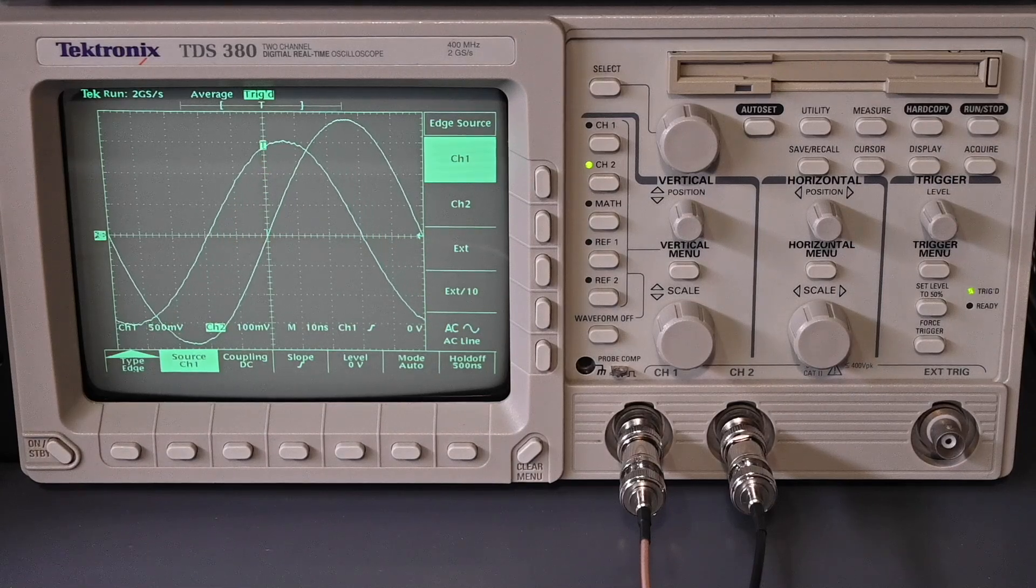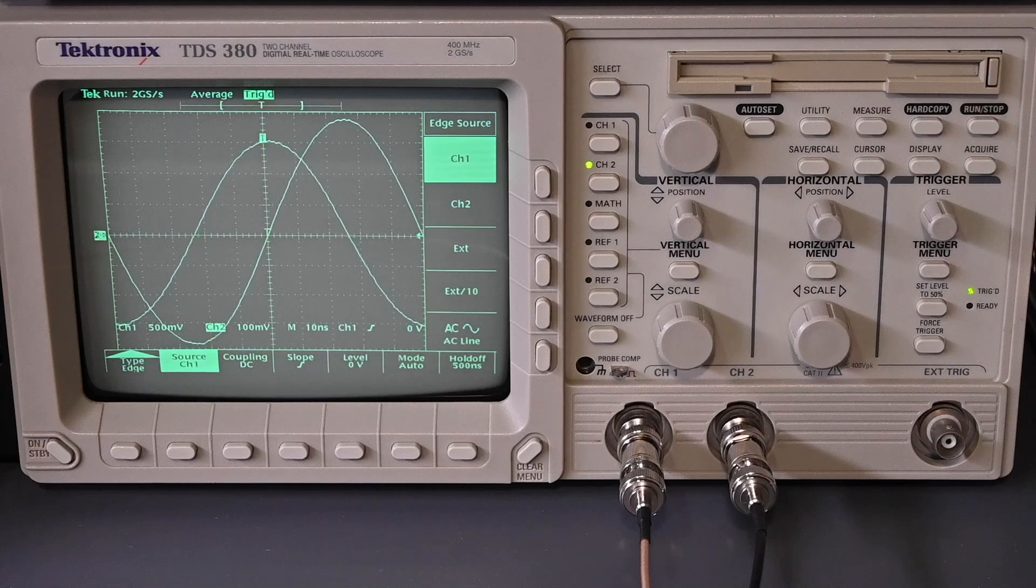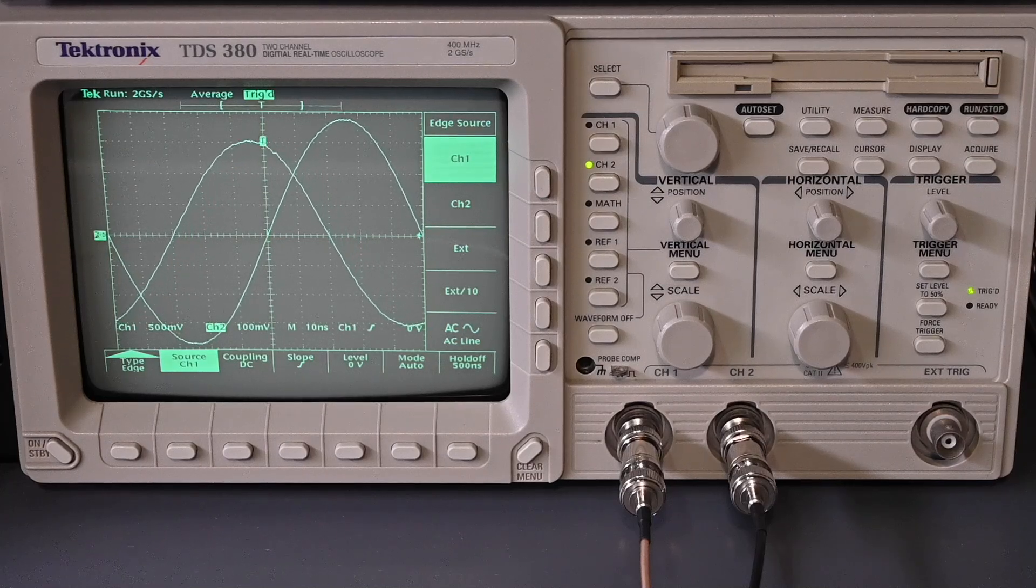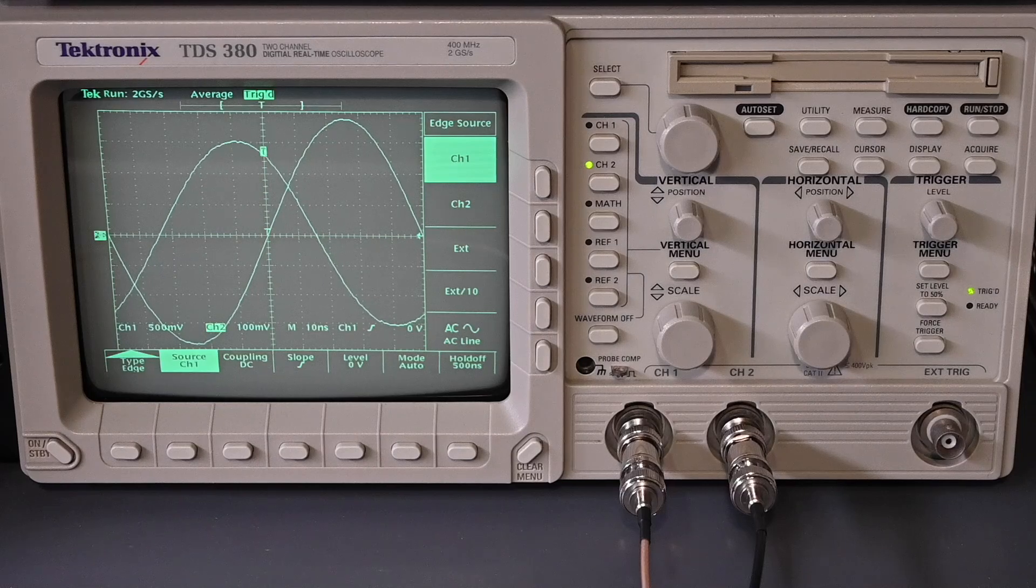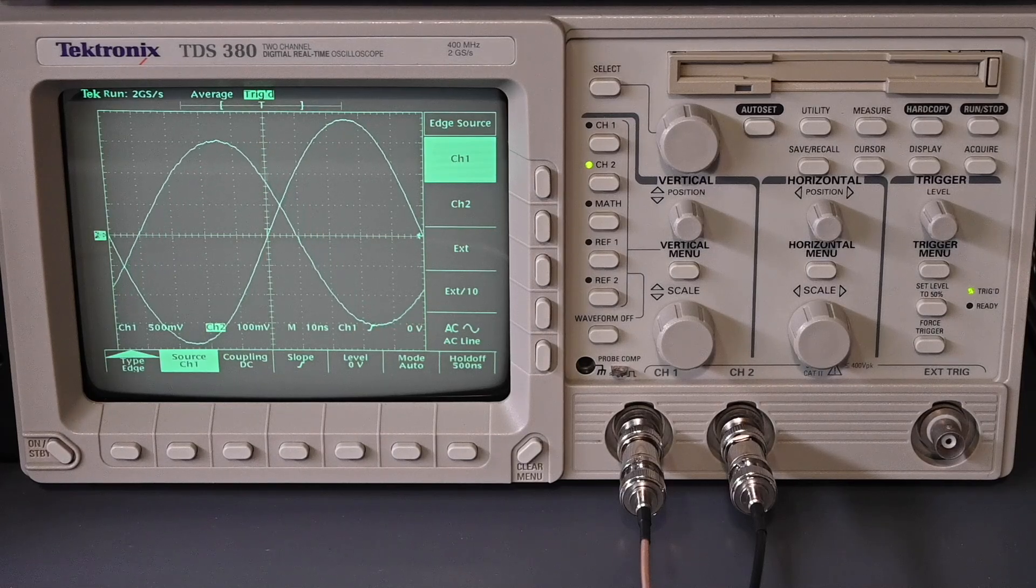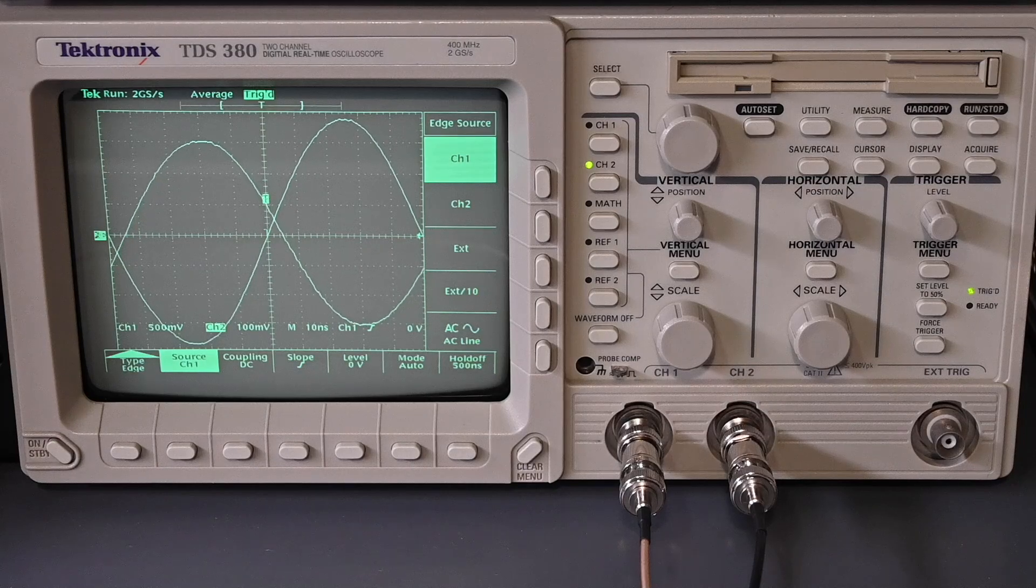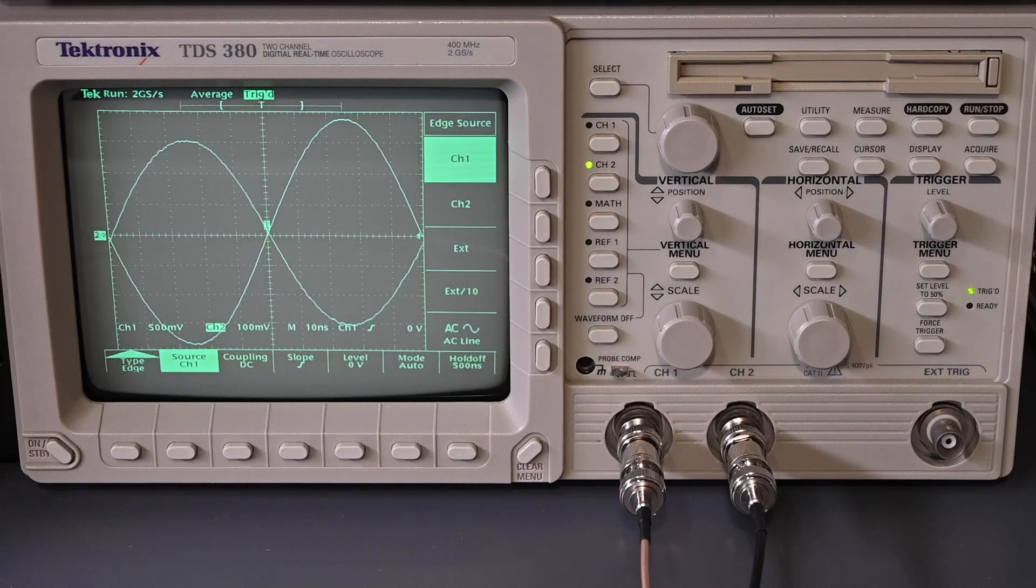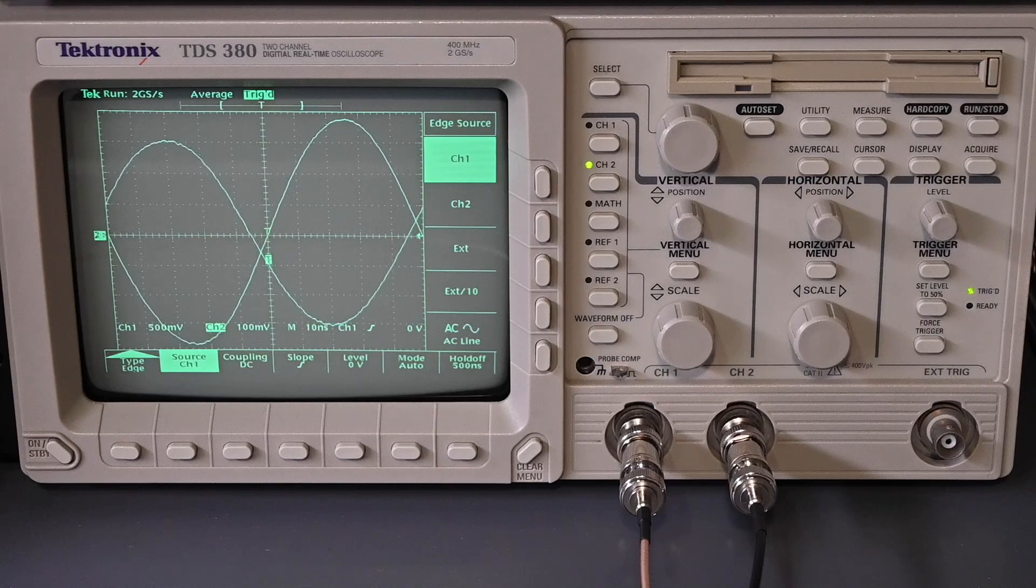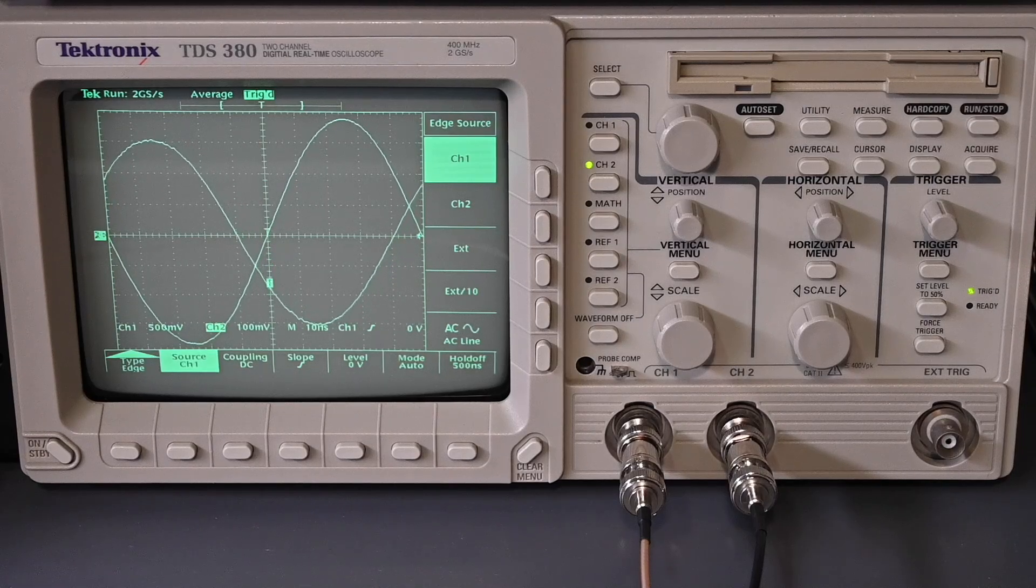And with the signal generator having such precise control on the output, down to just 10 millihertz steps, that kind of resolution is basically pointless if the time base oscillator is drifting and not exactly where it's supposed to be, because then the displayed frequency on the signal generator isn't really what's coming out of the signal generator.